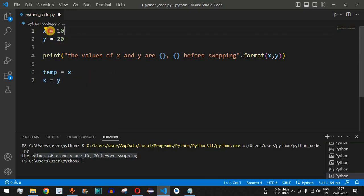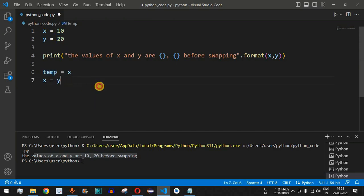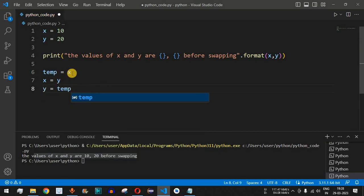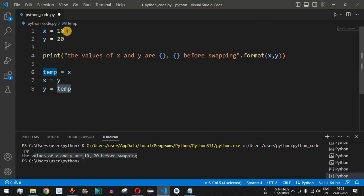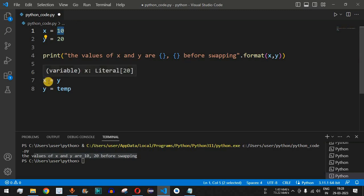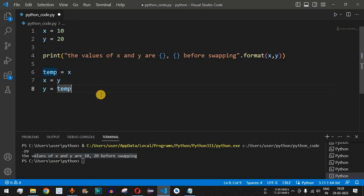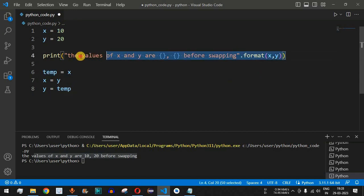After that statement, x has the value 20, but y still has 20 as well. To get the value 10 into y, we use the temp variable: y is equal to temp. So first we store x (which is 10) into temp, then assign y's value (20) to x, and finally assign temp (10) back to y.